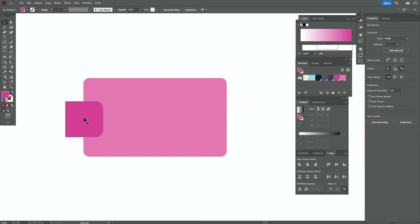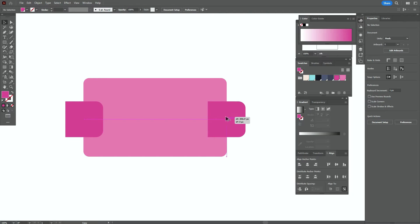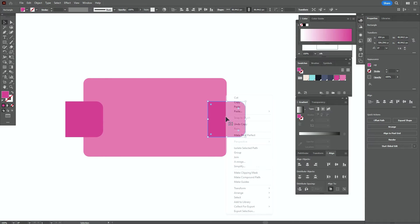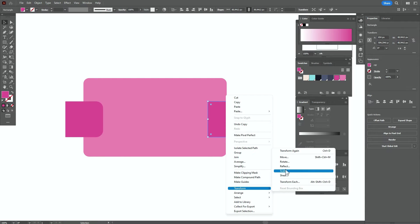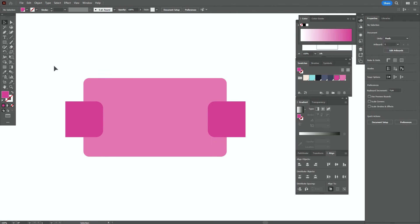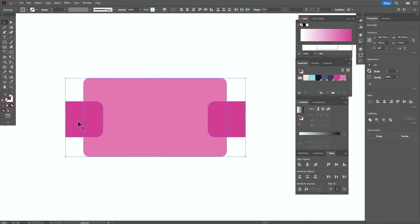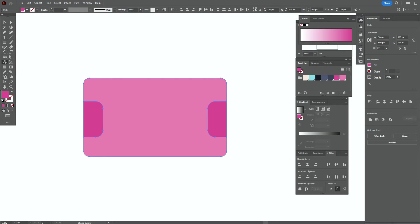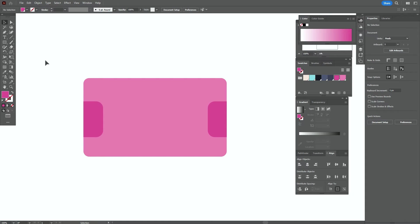Now with the direct selection tool, select these two points. Hold and drag to round them. Now select the shape, hold Alt and make a copy. Right click, Transform, Reflect, Vertical, OK. Select all elements, use the Shape Builder tool, hold Alt and delete the unwanted parts.